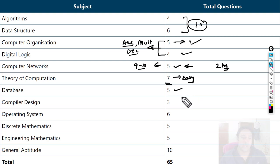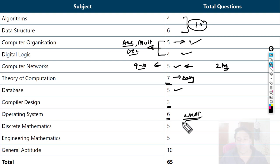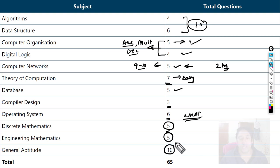From DBMS there were 5 questions including ER diagrams. From compiler design, 3 questions were asked. From operating system, 6 questions were asked — one or two questions were very difficult, particularly on memory management and effective memory access time. There was one question from OS and one from computer architecture on effective memory access time. From discrete mathematics, 5 questions were asked. From engineering mathematics, 5 questions. From general aptitude, 10 questions. In total, 65 questions were asked.